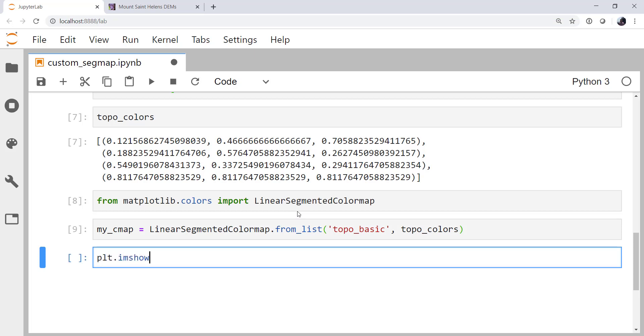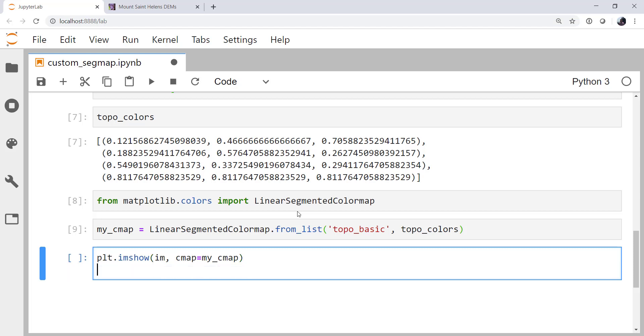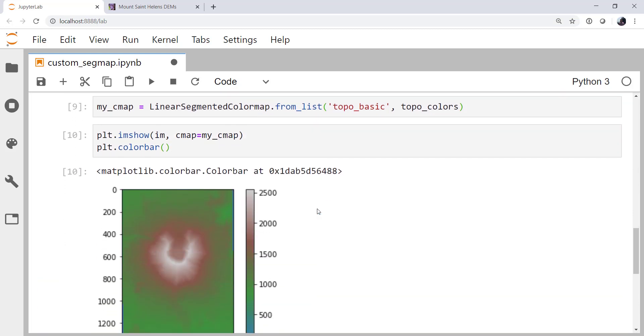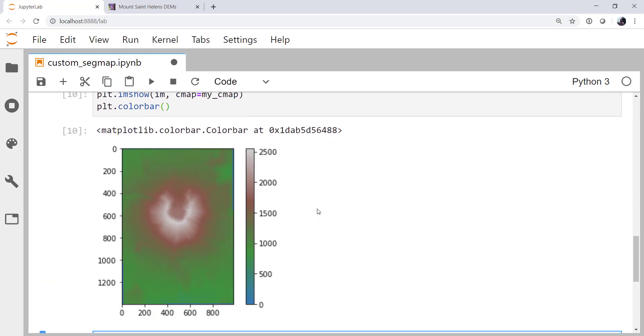Now if I use imshow again on my image and I'll specify that the cmap is my_cmap. And we'll go ahead and add a color bar on as well. So there we go. This looks maybe a little bit better. That's not exactly what I was expecting because I only specified just a few colors. And now we see we've got many, many here.